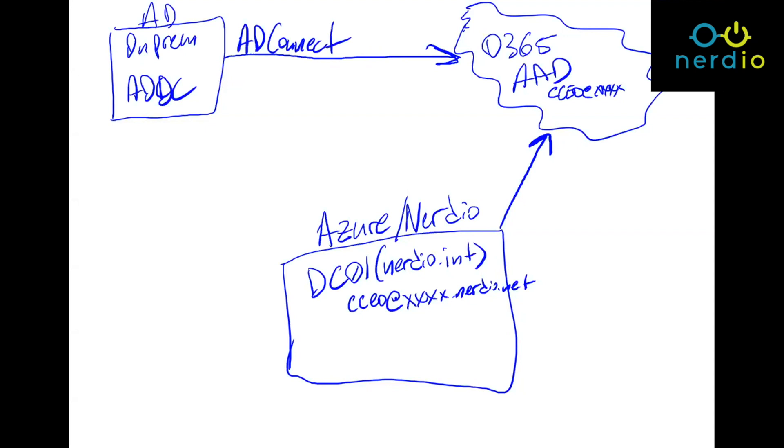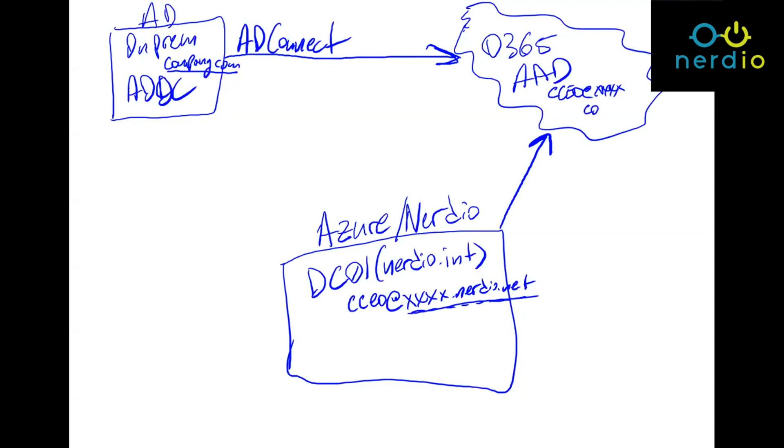Now, when Nerdio comes online, it has this unique, globally unique domain name, whereas user accounts in here have some sort of other domain name. It's probably company.com or something like that. So there is no conflict between users at this domain and this domain. So when they synchronize, they both happily coexist in the same Azure AD tenant. All right, let's keep going forward.